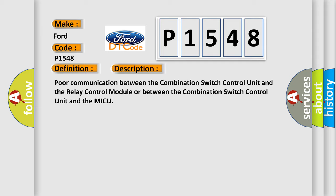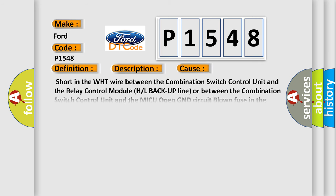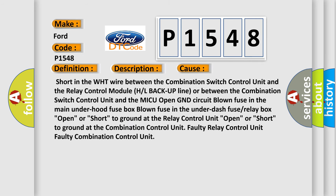This diagnostic error occurs most often in these cases: shorten the WHT wire between the combination switch control unit and the relay control module H or L backup line, or between the combination switch control unit and the MICU open GND circuit; blown fuse in the main under hood fuse box; open or short to ground at the relay control unit; open or short to ground at the combination control unit; faulty relay control unit; faulty combination control unit.